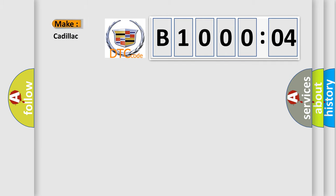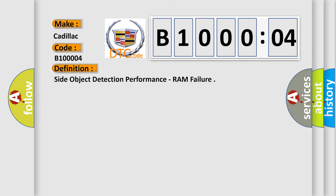So, what does the diagnostic trouble code B10004 interpret specifically for Cadillac car manufacturers? The basic definition is side object detection performance, RAM failure.